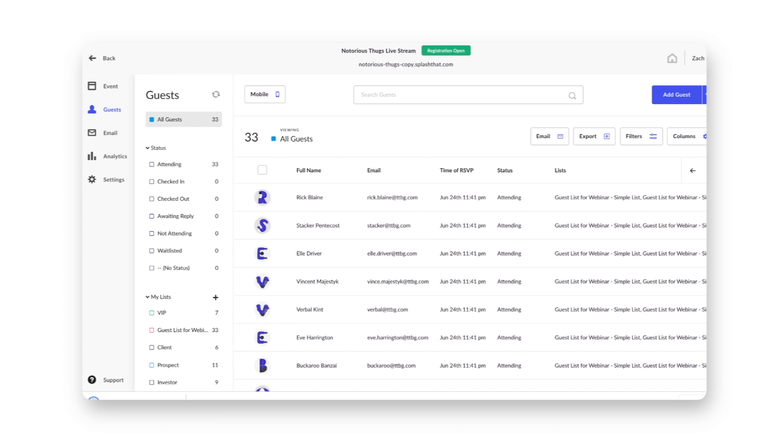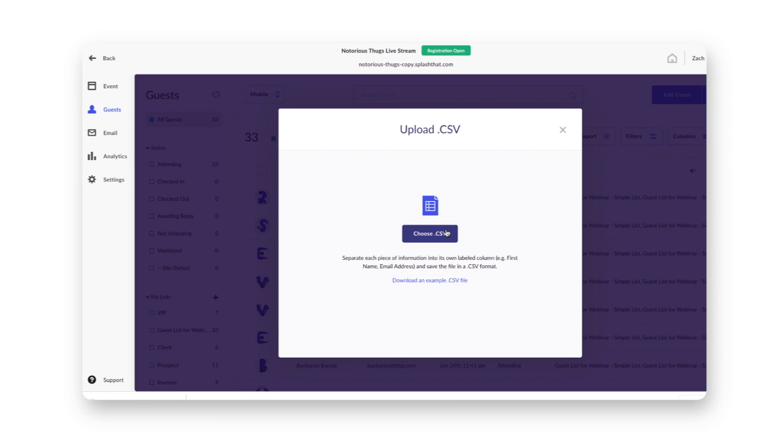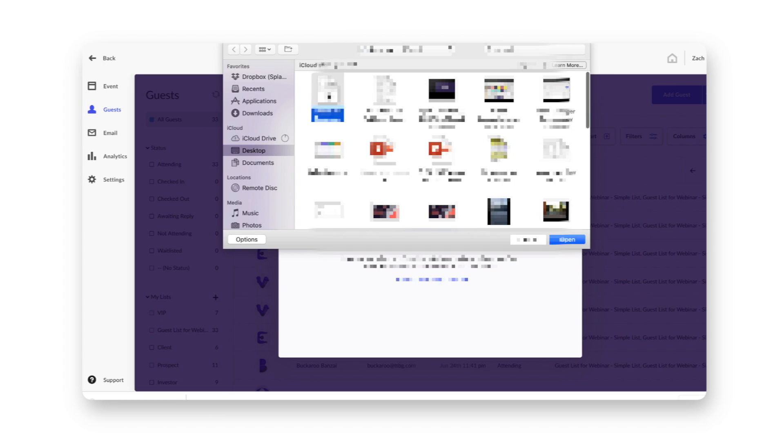Head back to the Splash guest list. Hit Import CSV and choose your list.